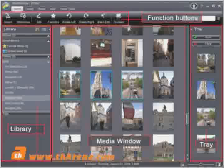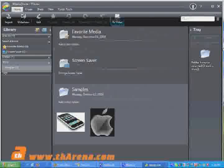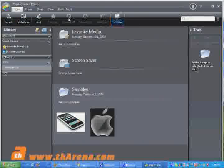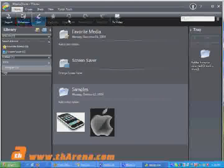This is the main screen for CyberLink Media Show 4. Below the menu bar, there are function buttons which can perform a variety of useful tasks instantly.